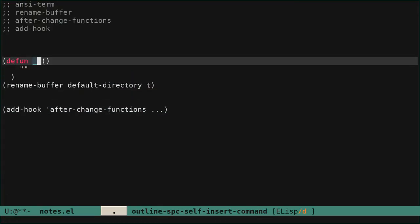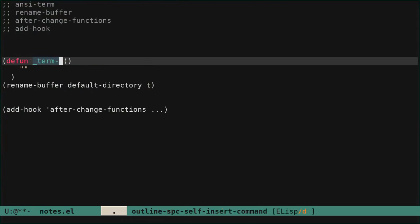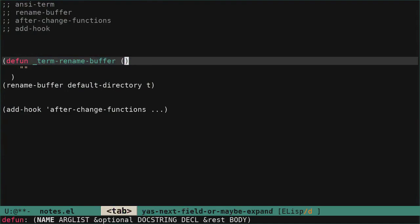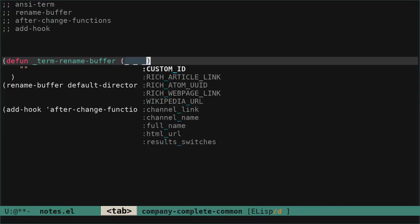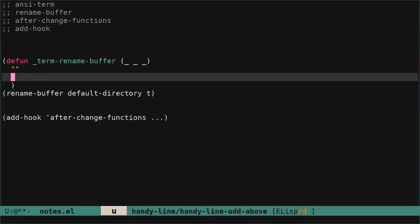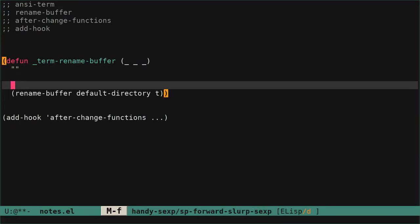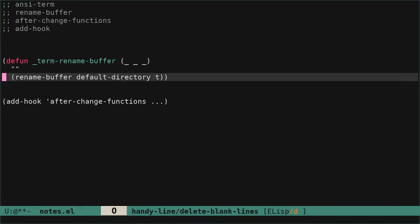Those functions in that hook take three arguments, so we have to add a function with three arguments. We are creating our function that renames the buffer. We could use a lambda function, but it's easier when you name the function you add to the hook, because afterwards you can remove it at will. So: term-rename-buffer with three parameters — one, two, three — that we are not going to use, and we have our rename function.